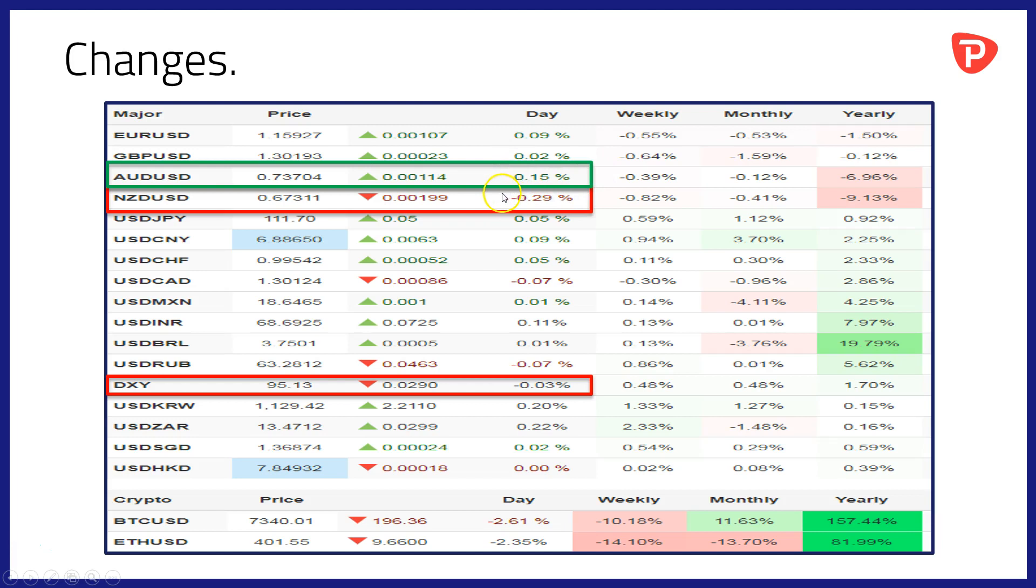But the New Zealand dollar, the Kiwi, down by around 0.29% against the Greenback, not having a great day there.